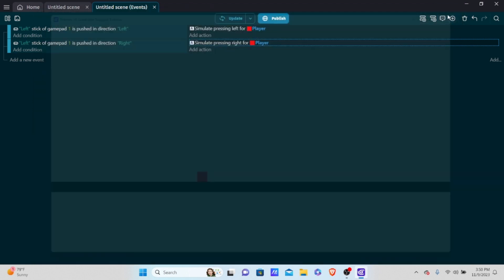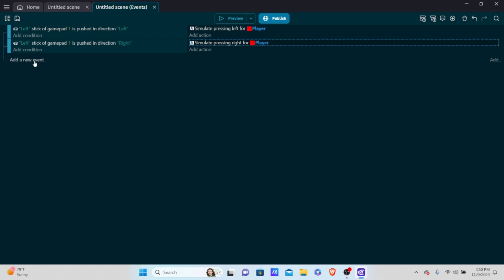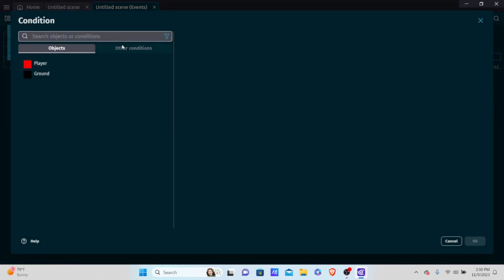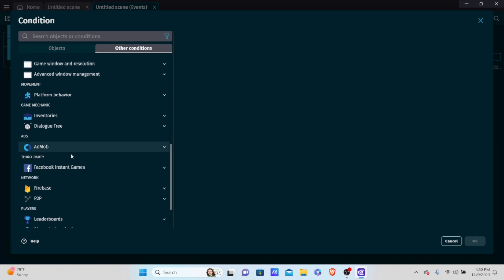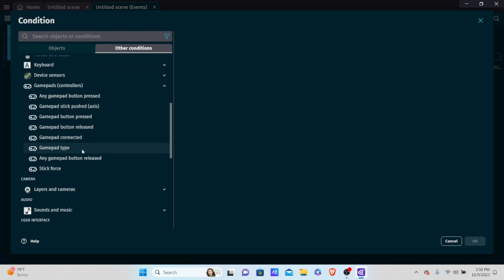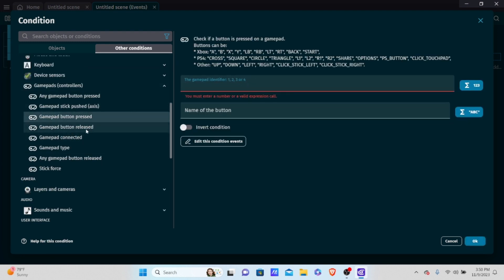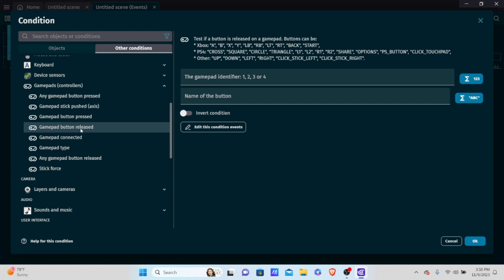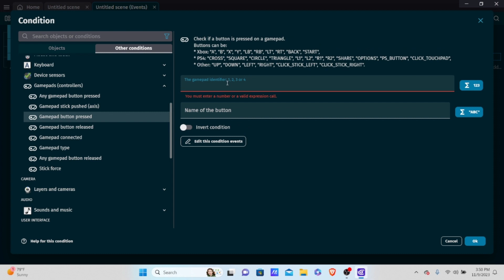Now how about accessing buttons? Add a condition, go to other conditions, gamepads, and select 'gamepad button press'. You also have 'gamepad button release', but normally an action occurs the moment you press a button, not when you release it. Set the gamepad identifier to 1.